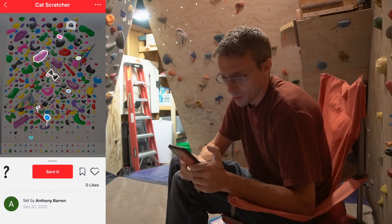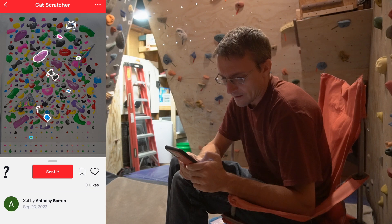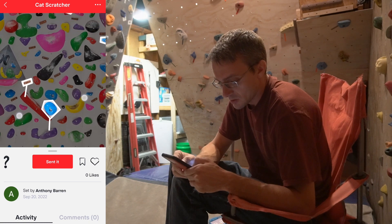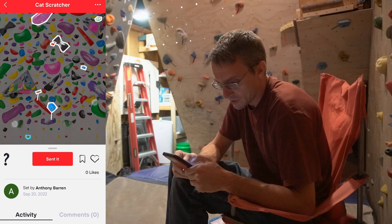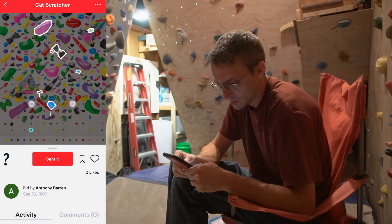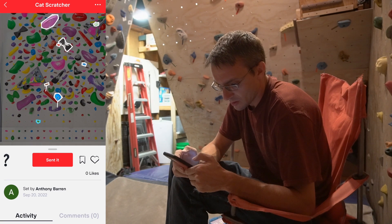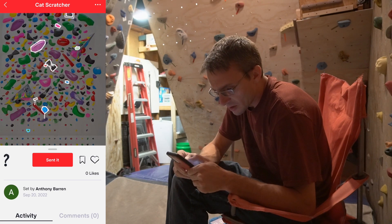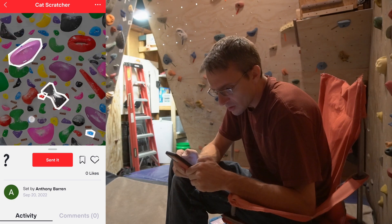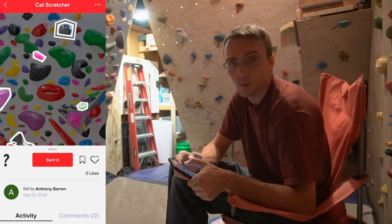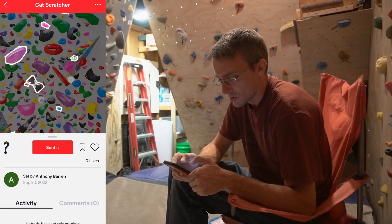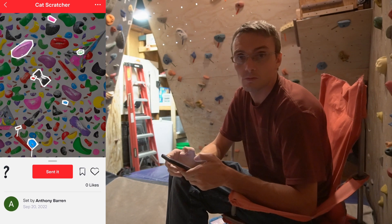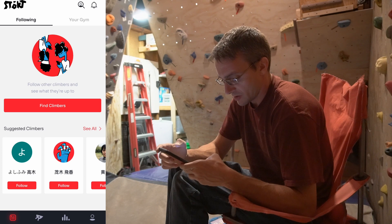So this is an example problem — Cat Scratcher. It looks like it's using tape, and I can pinch zoom, so that's nice. The tape is for the starting handholds, I believe — start with those two handholds. Blue outline must mean footholds only, and then it shows you which other holes you can use, all the way up to the double box tape, which is your finish. It's kind of like replacing tape with your app.